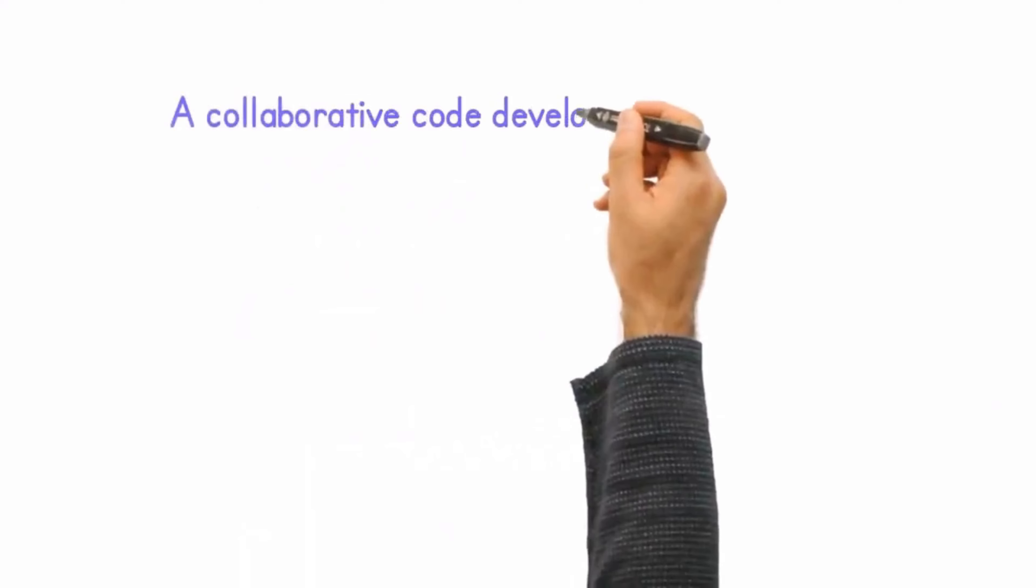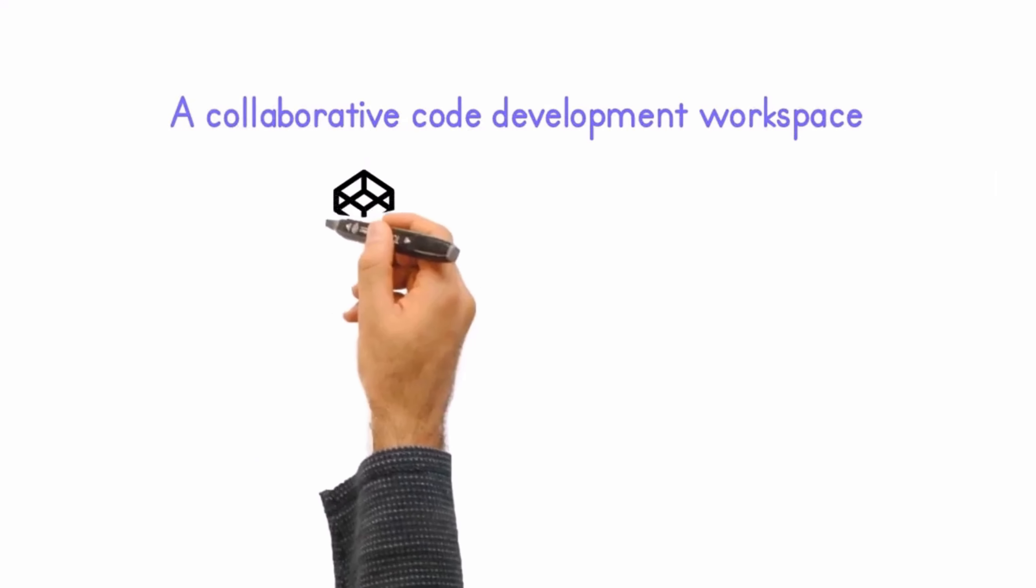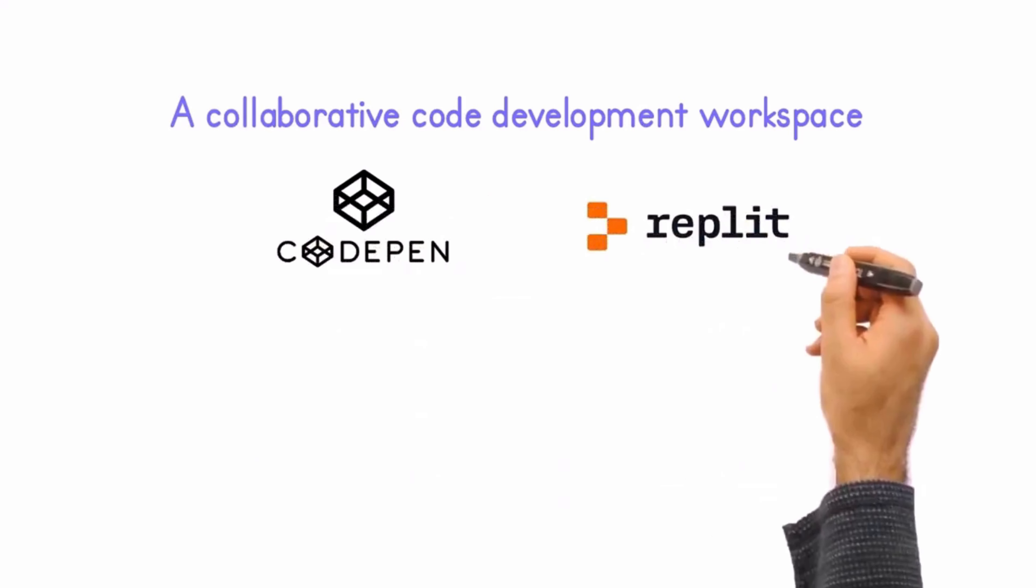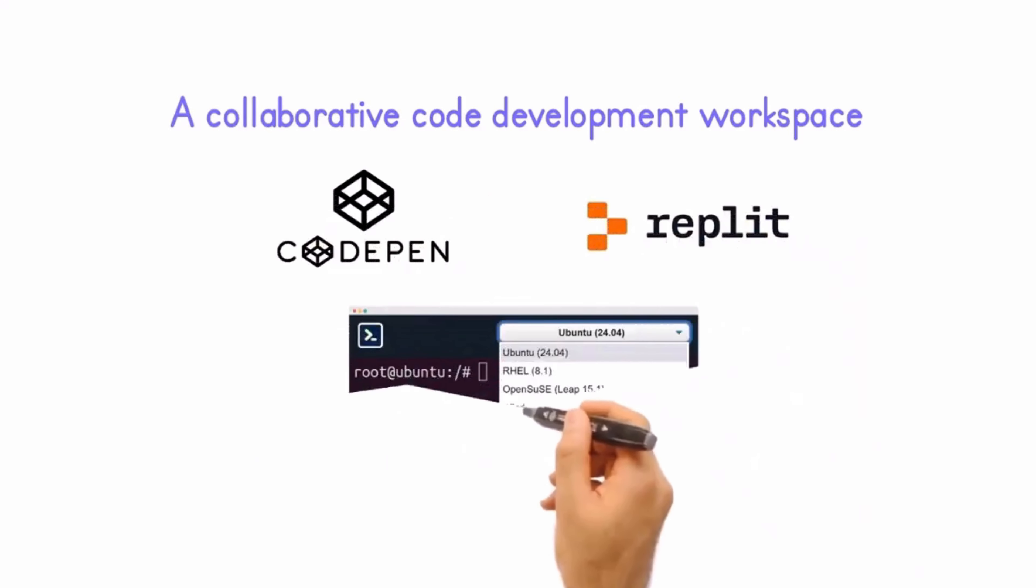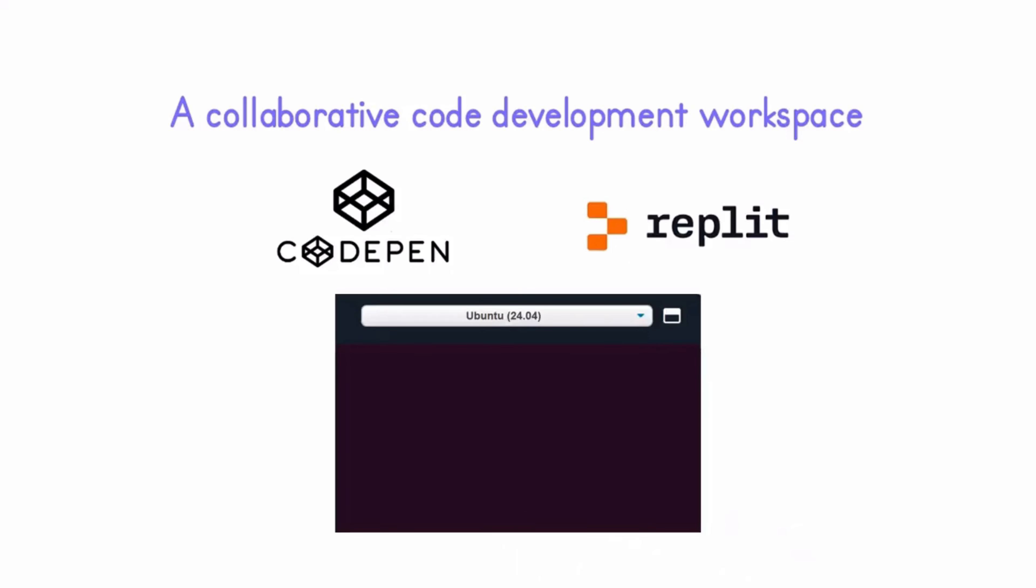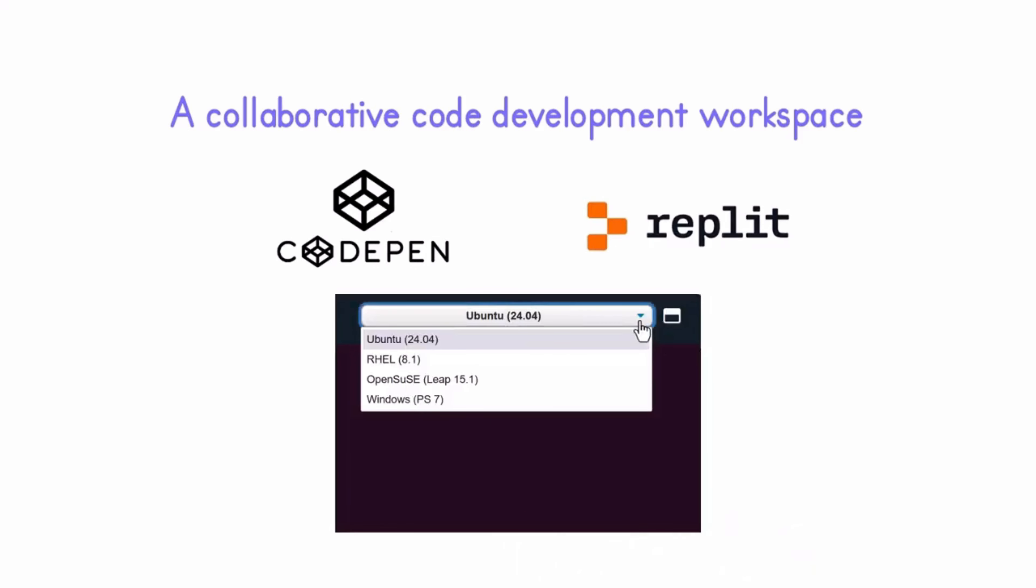Offering a collaborative code development workspace, akin to popular platforms like CodePen or Replit, it sets itself apart by enabling rapid debugging with instant interactive shells from Ubuntu, Red Hat, SUSE, and Windows PowerShell.